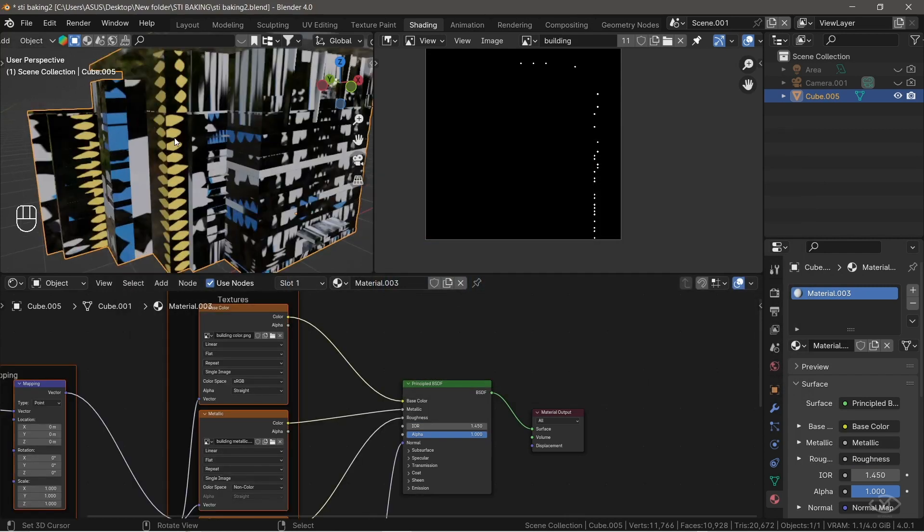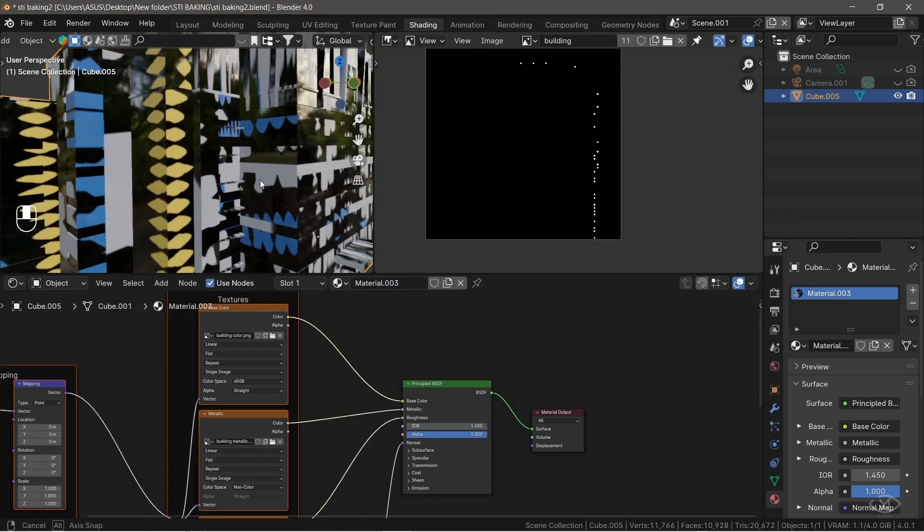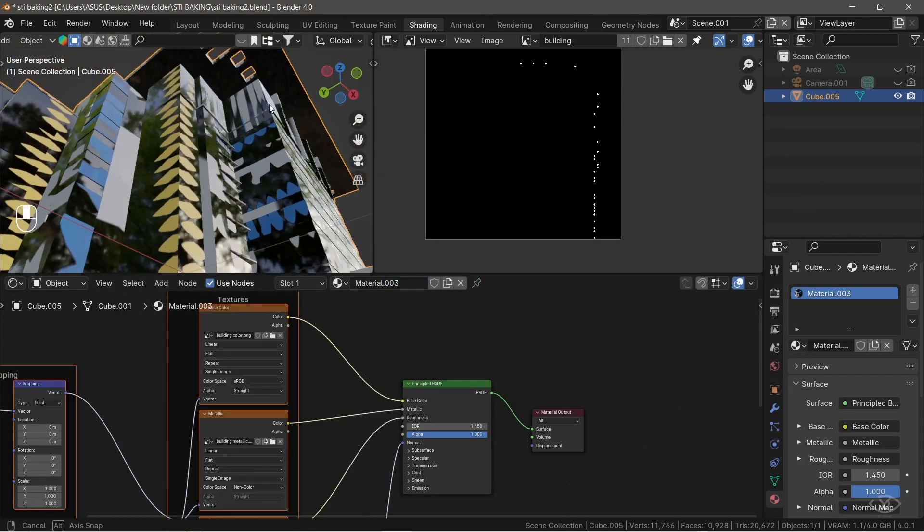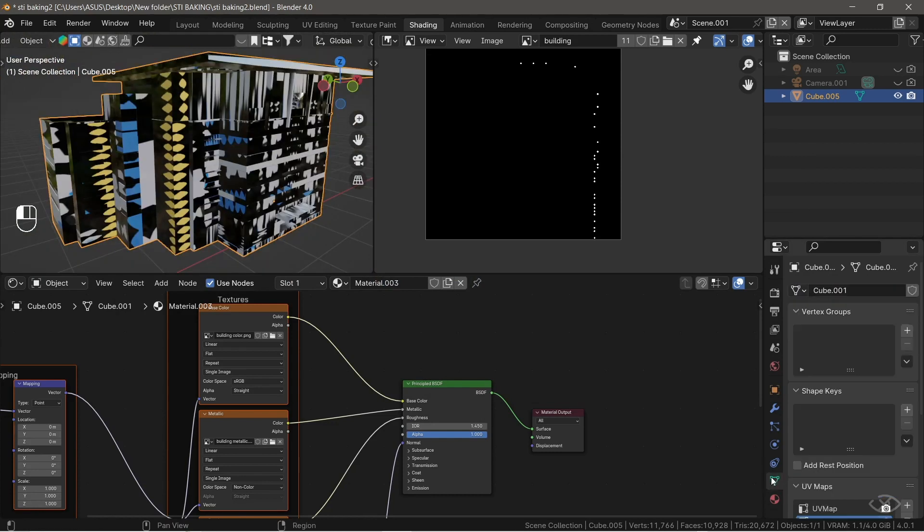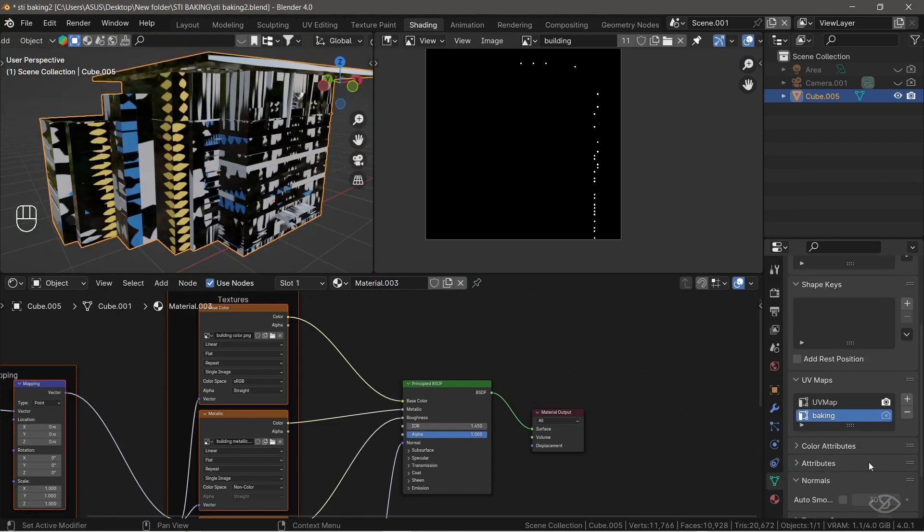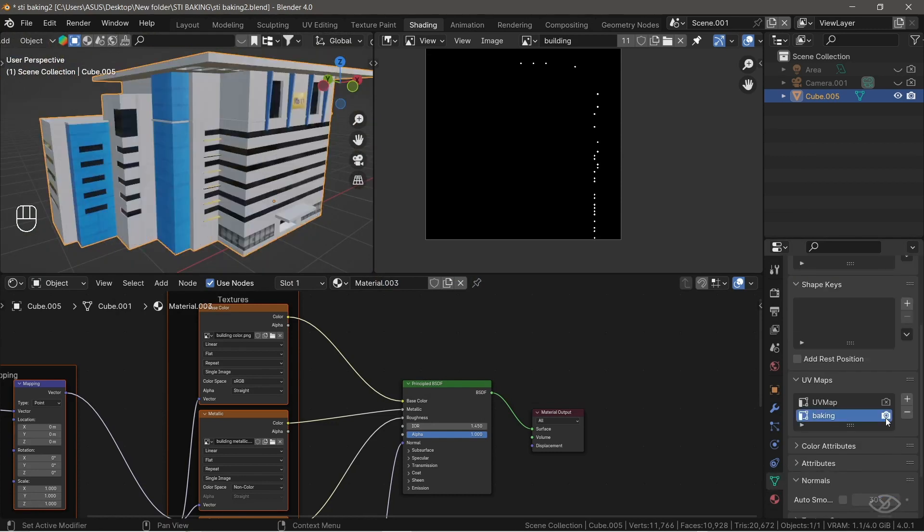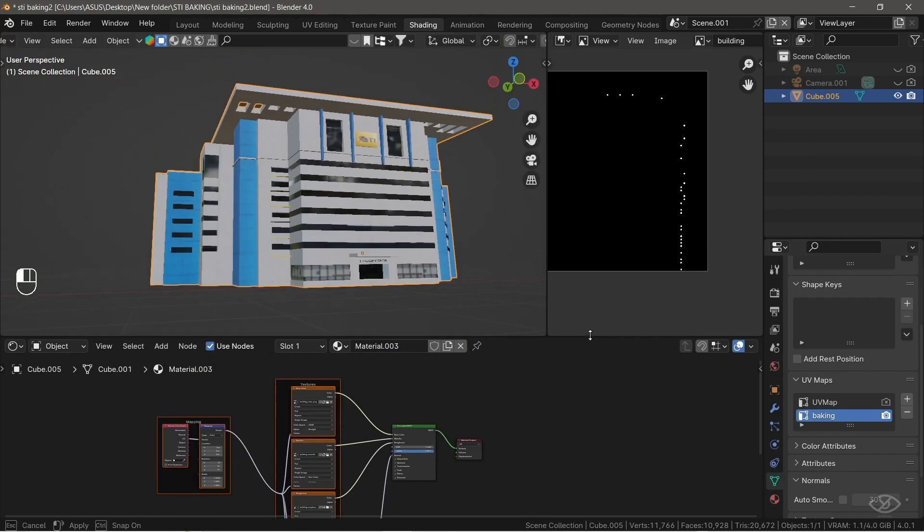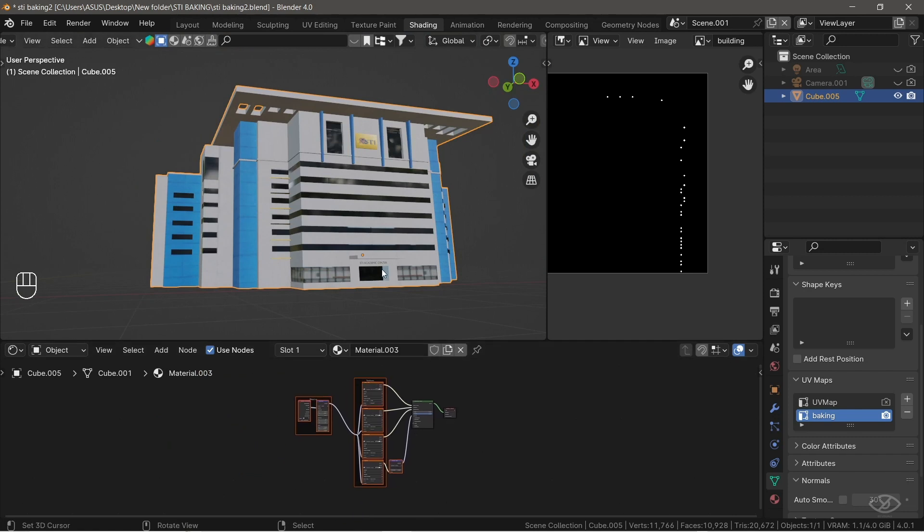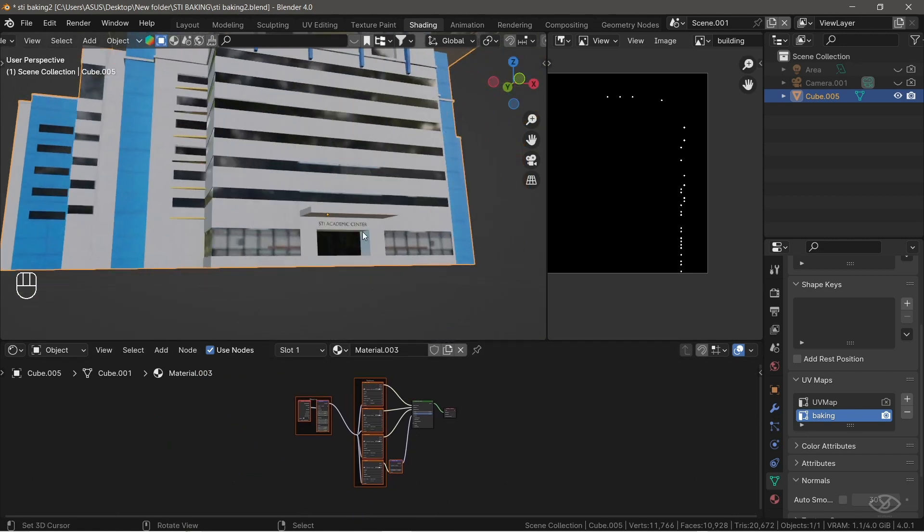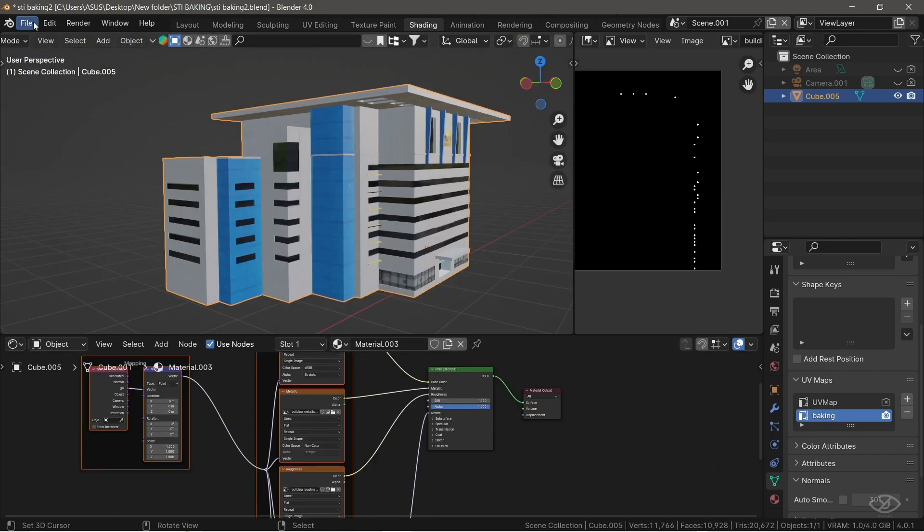As you can see, the textures are not correctly mapped. It's because the active UV map is different from the UV we have created. To fix this, go to the Object Data Properties tab, and enable the camera icon next to the map we created, which is the baking UV map.